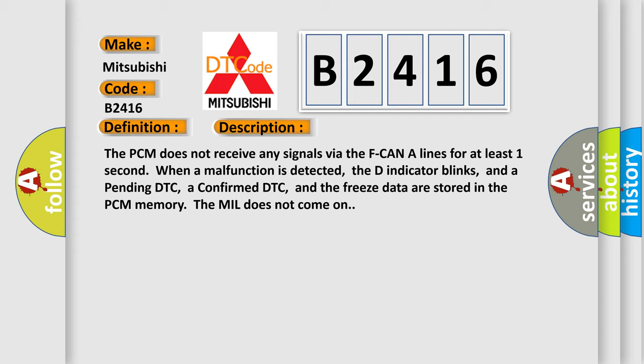The PCM does not receive any signals via the F-CAN-A lines for at least one second. When a malfunction is detected, the D indicator blinks, and a pending DTC, a confirmed DTC, and the freeze data are stored in the PCM memory. The MIL does not come on.